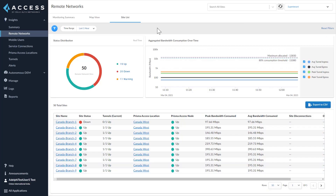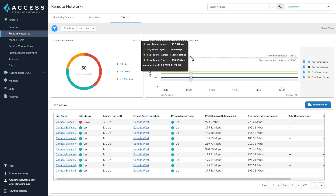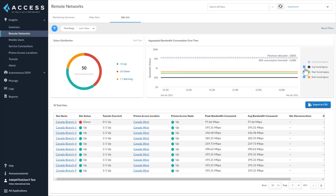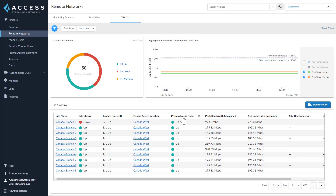The Remote Networks site list shows all the sites and their details under one tab. The site status widget shows the status of all sites configured. The aggregate bandwidth consumption shows the total consumption of all remote network sites combined. You can switch between average tunnel ingress and tunnel egress to understand consumption against the threshold and maximum allocations. You can also see the Prisma Access locations to which the sites are terminating tunnels and the Prisma Access node status on that compute location. If the aggregate bandwidth feature is enabled, we will also show the IPsec termination node name deployed in that compute location.